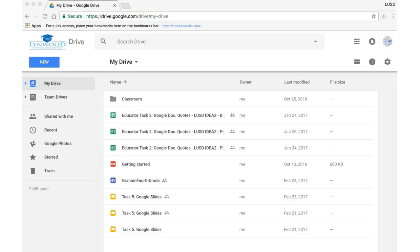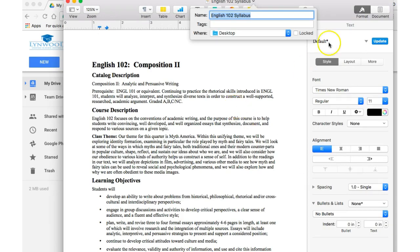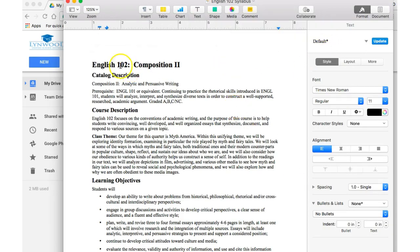In order to add a Pages document to your Google Drive so that you can open it in Google Docs, you will need to convert your Pages into either a Word document or a PDF.